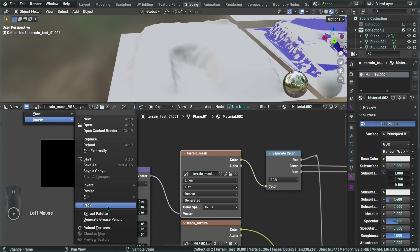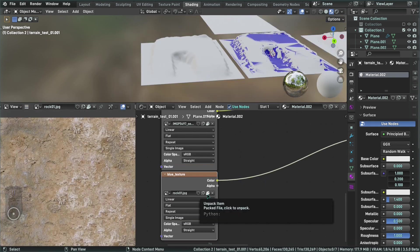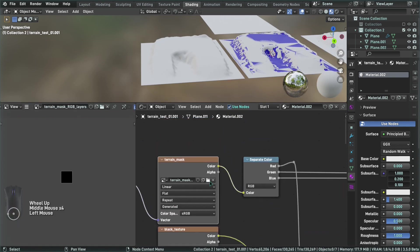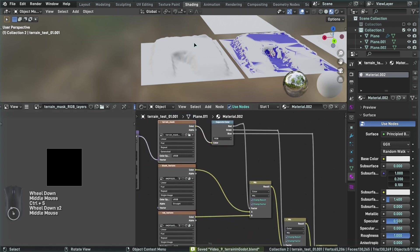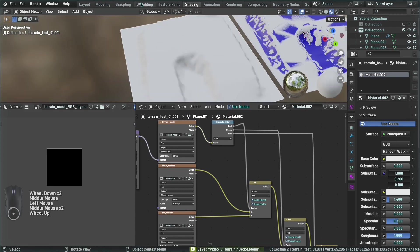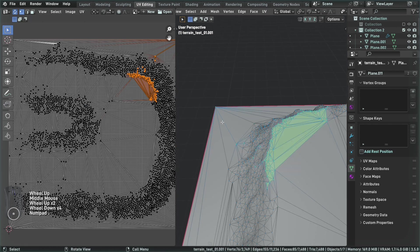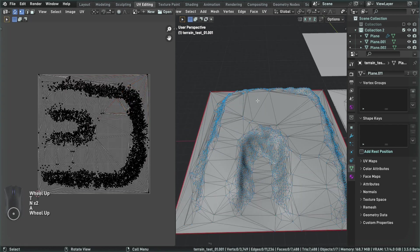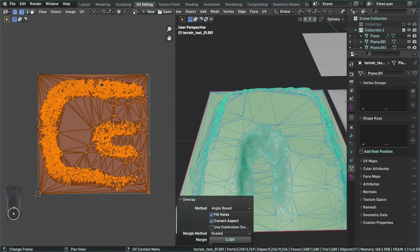Whenever you create a new image it will be deleted if it's not in use. Click on Image and pack this image so it's saved as embedded data inside the blend file. At the moment it's not packing because it has nothing to pack yet. You can see the pack symbol indicates the image is currently packed into the blend file. Now let's do a final UV unwrap here.